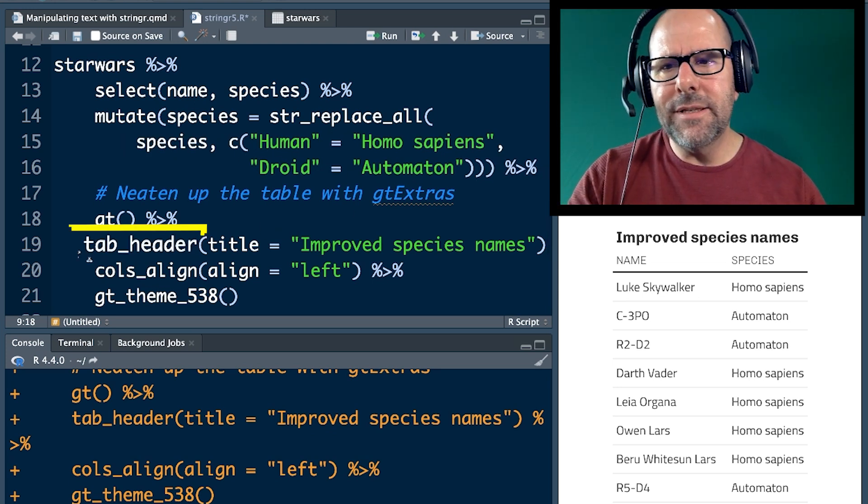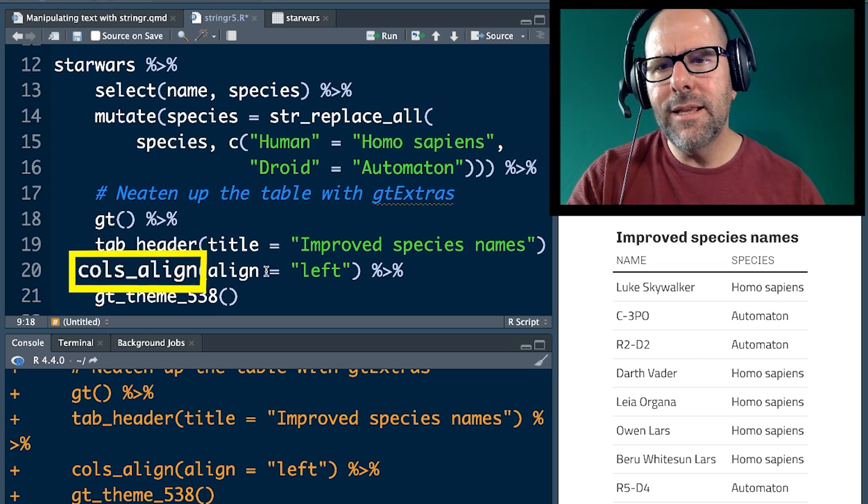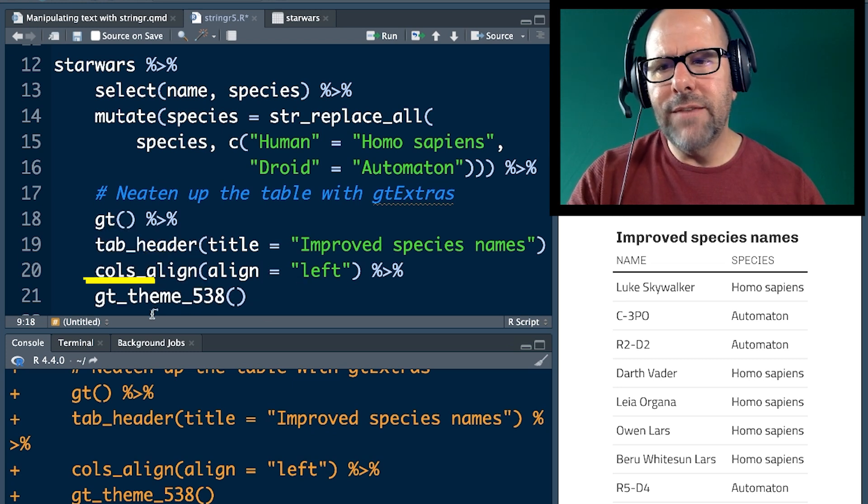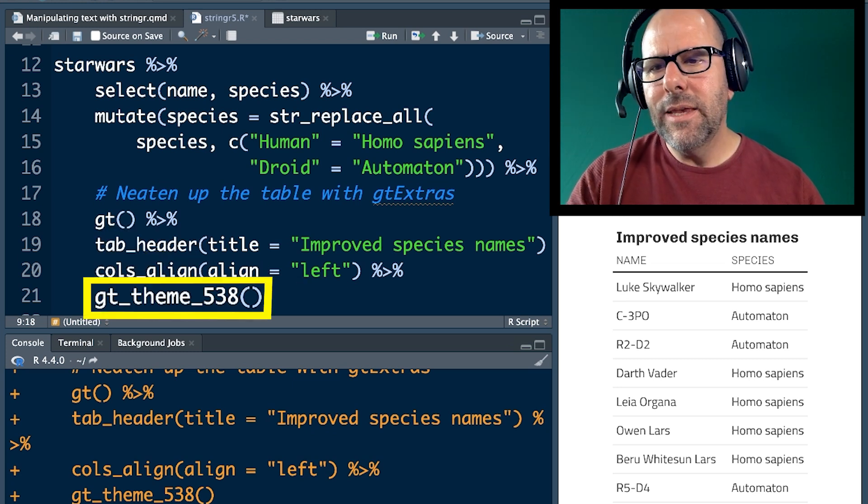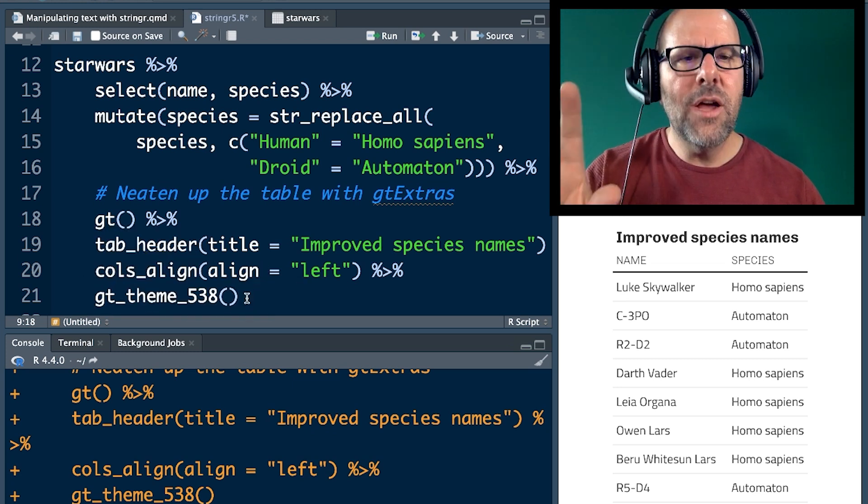I'm not going to get into that today, but table head makes a nice header, column aligned puts everything to the left, GT theme 538. I like that theme.